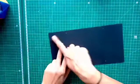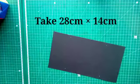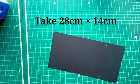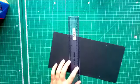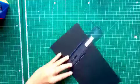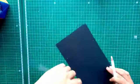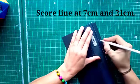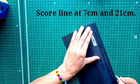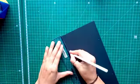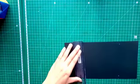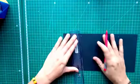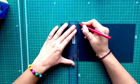First take 28 by 14 cm rectangle paper. Now you have to mark at 7 cm and 21 cm. Now take the empty fill pen and trace the both lines.